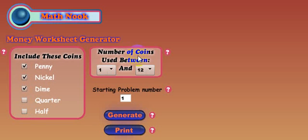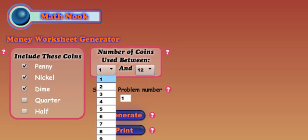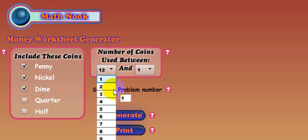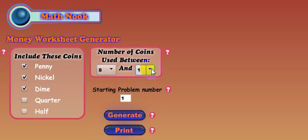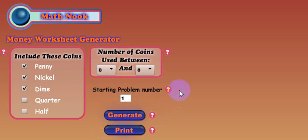Now, this box over here will allow you to choose how many coins are put in each problem. By default, it starts up with 1 and 12, so each problem is going to have between 1 coin in it and as many as 12 coins. And you can also reverse this and it does the same thing, so the order doesn't make any difference. If you have the same number, let's go ahead and put 8 on there, then every problem will have 8 coins and I'll show you that in just a second.